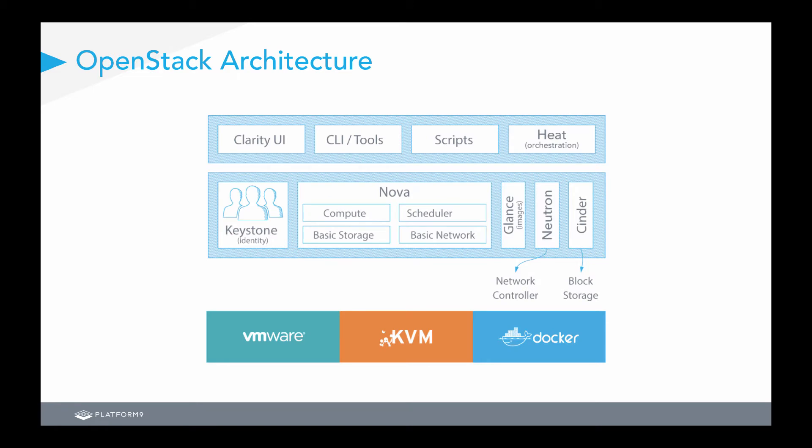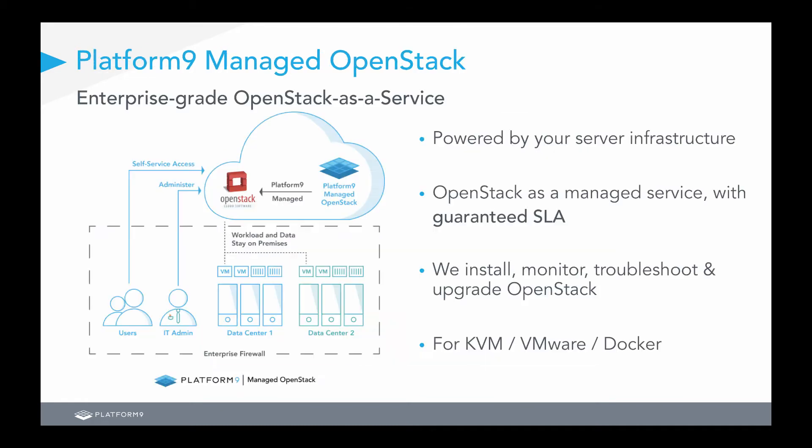A little bit of background about Platform9's OpenStack architecture. We provide OpenStack as a managed service, supporting a number of the OpenStack core projects. Everything from Keystone for Identity to Nova for Compute, Glance for Image Storage, Neutron for Advanced Networking, and Cinder for Block Storage. We operate this on top of VMware, KVM, and also Docker with our managed Kubernetes solution. So, Platform9 is managed OpenStack, and it's enterprise-grade OpenStack as a service.